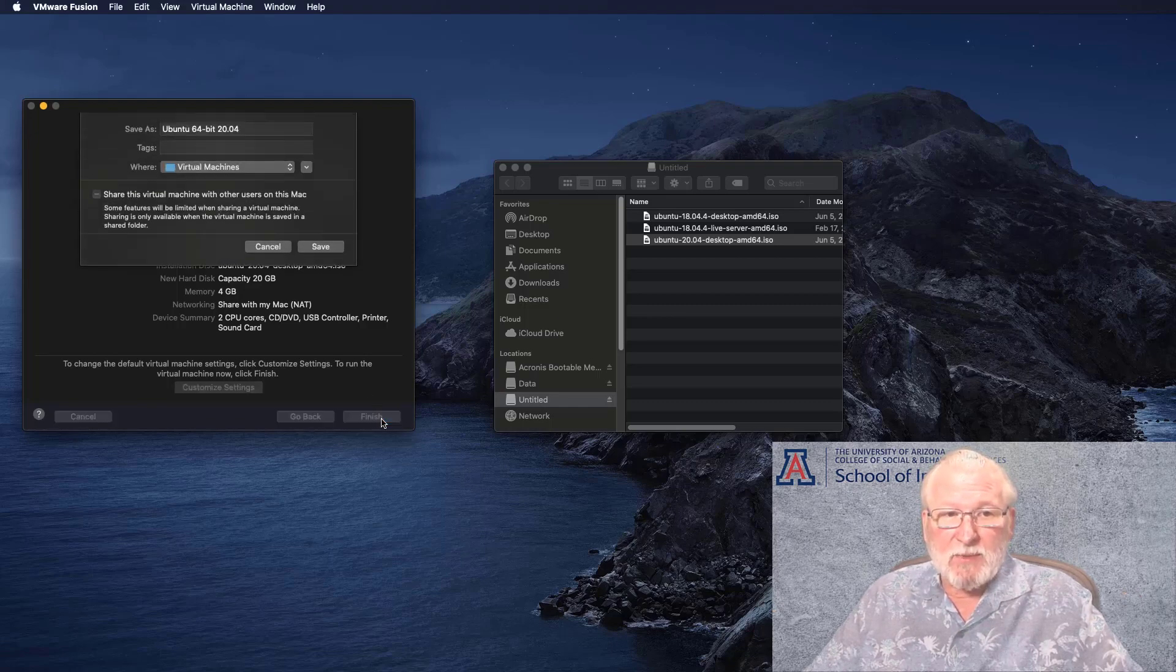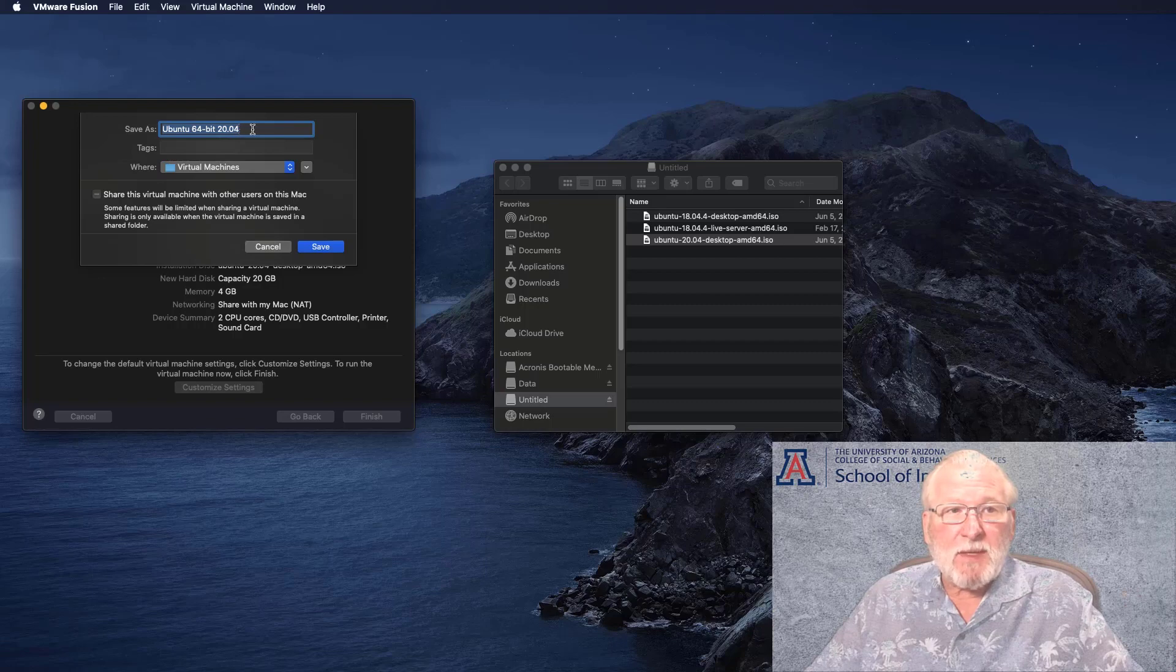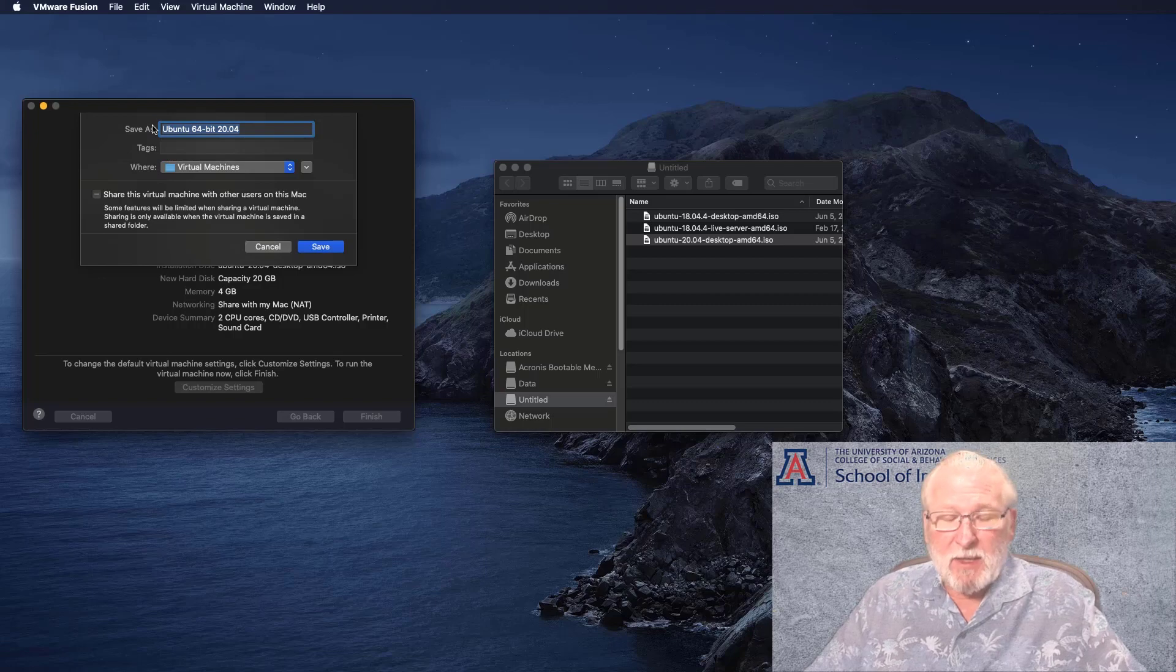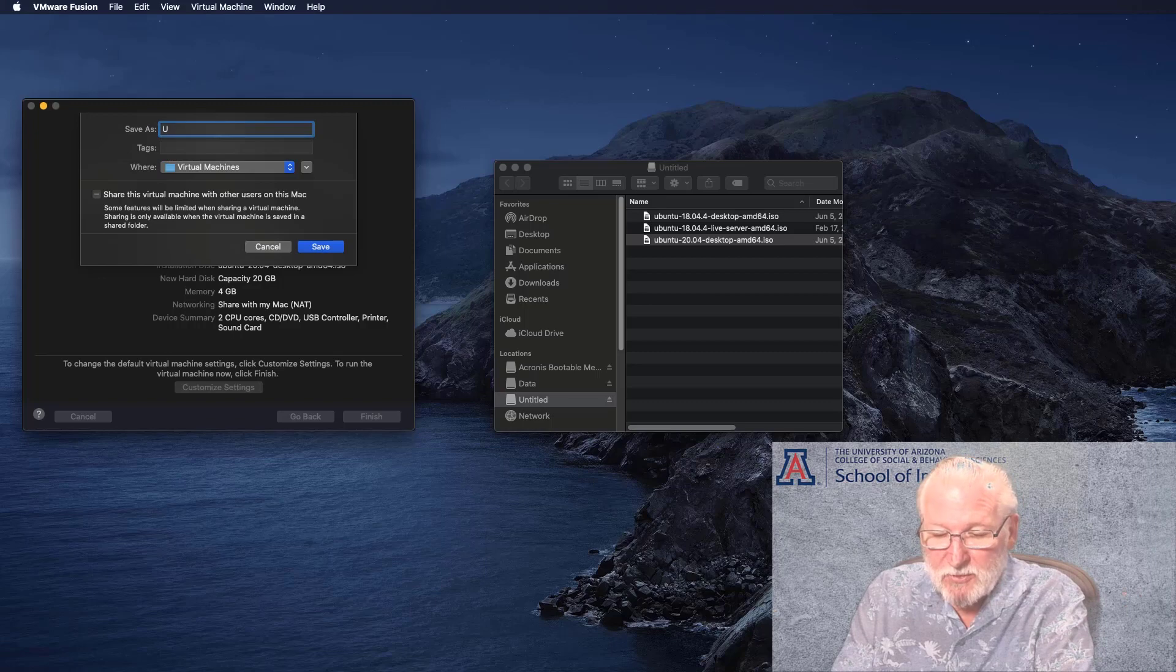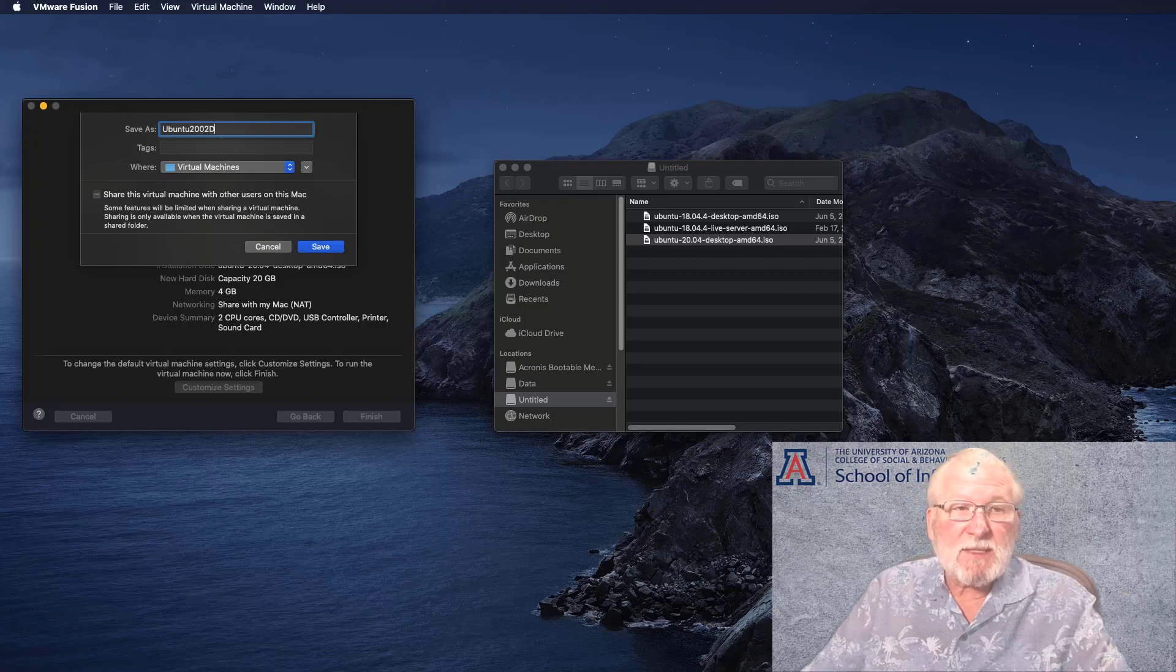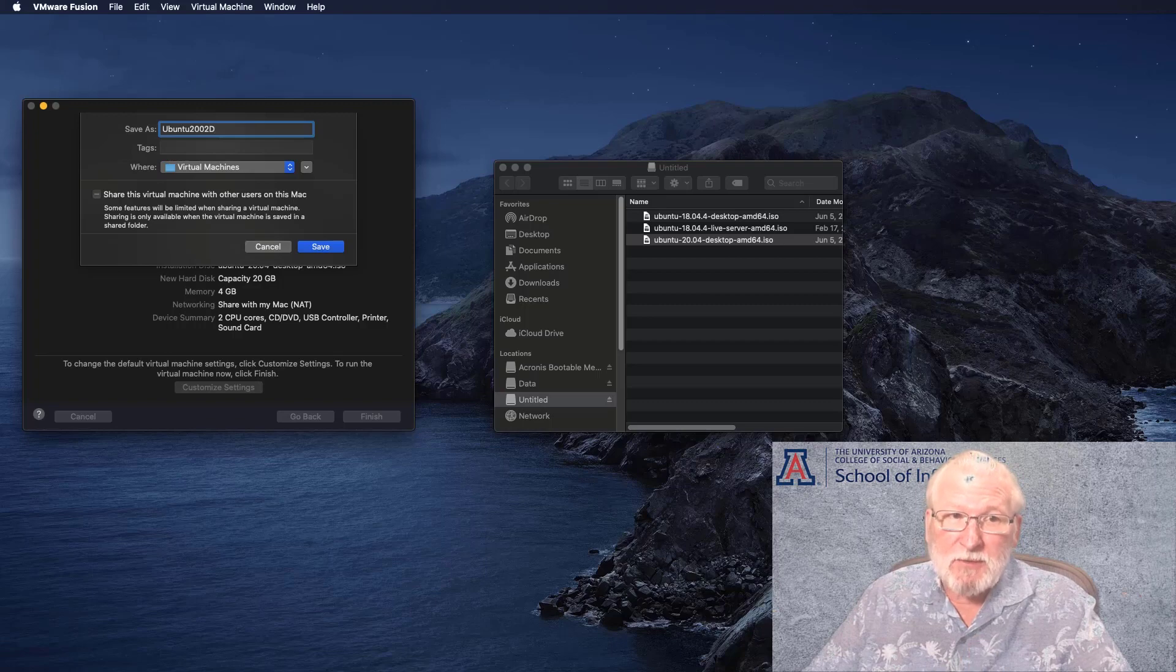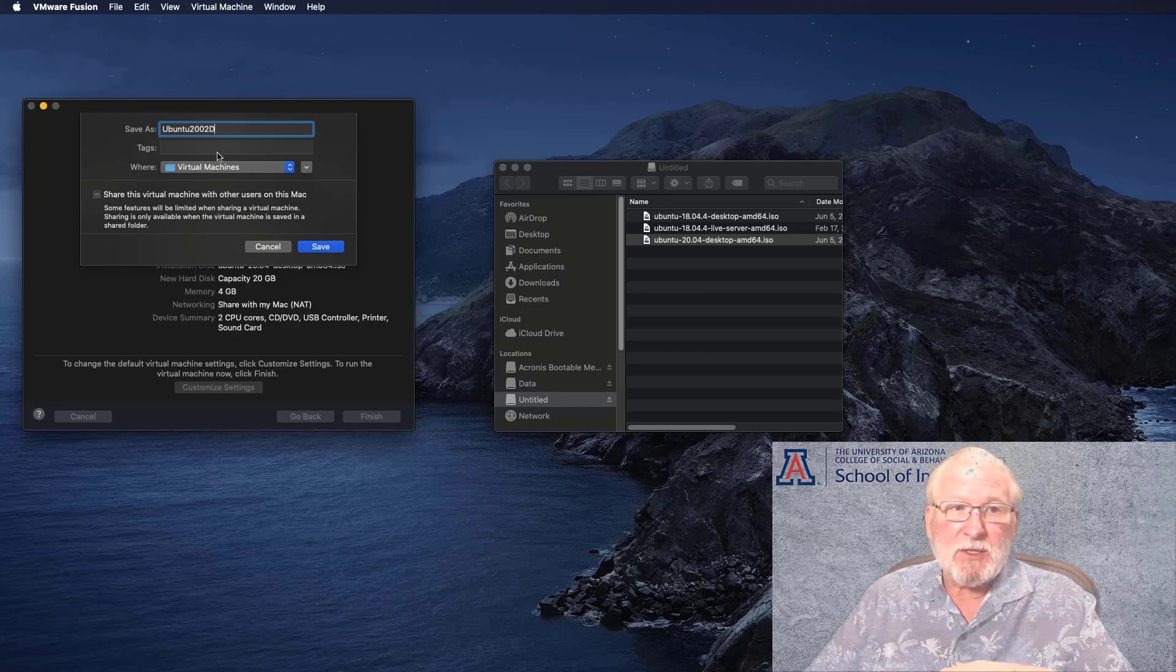And with that, the installation is going to start. I would recommend perhaps choosing a new name, a simple machine name. I would choose something like Ubuntu 204D for desktop. Be sure to not use spaces. Don't use fancy characters.